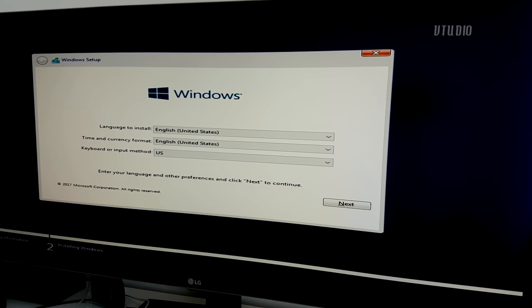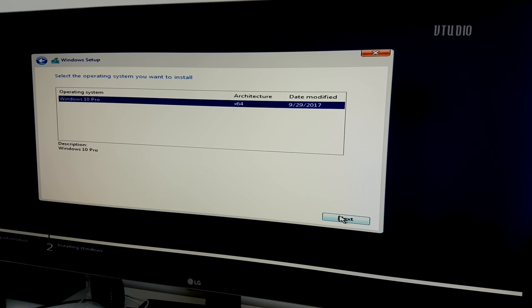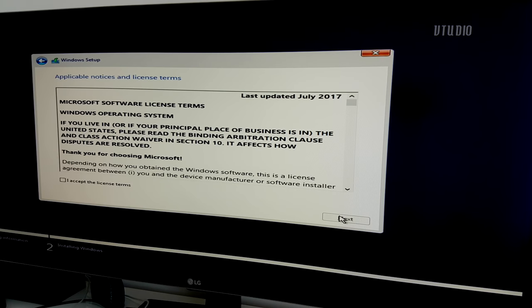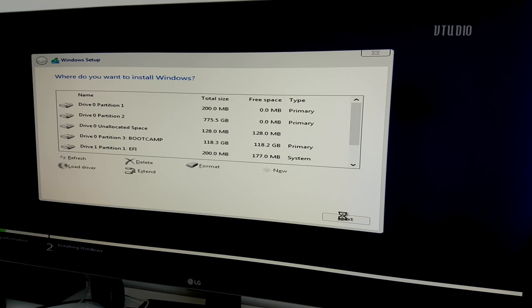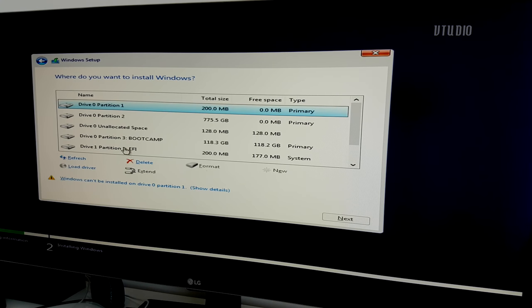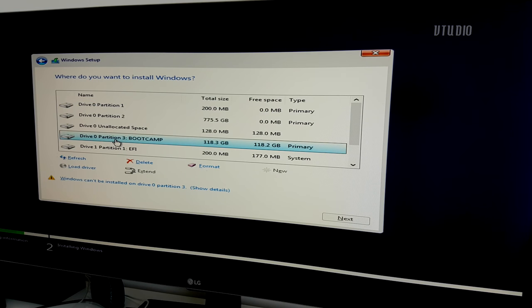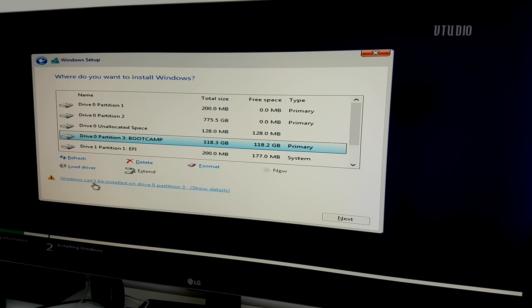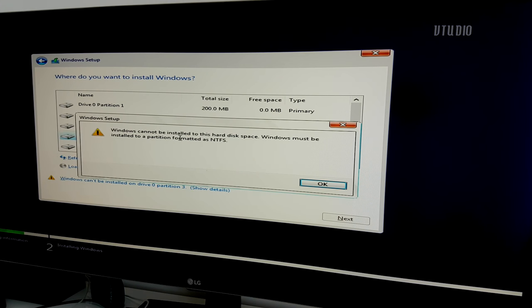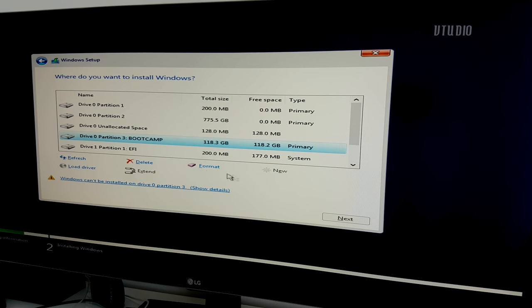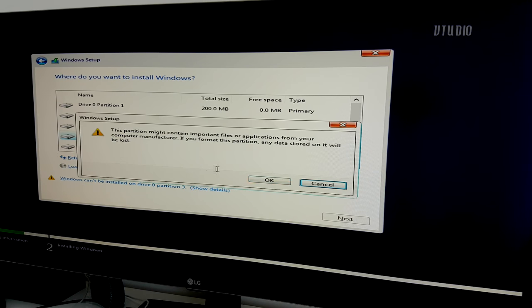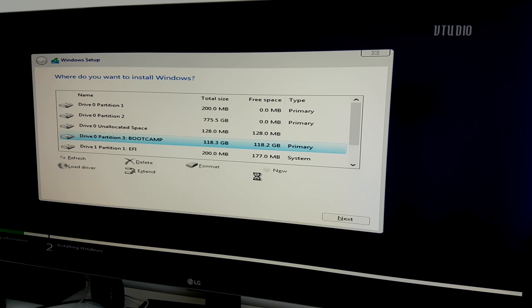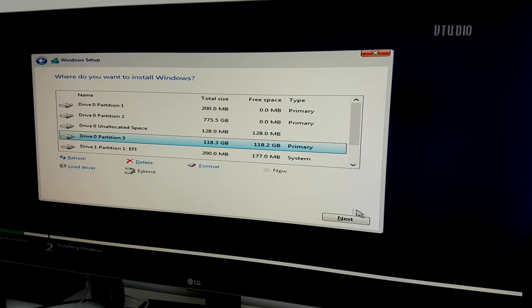Go ahead, select your region, input your product key, and when you get to the where do you want to install Windows screen, select the bootcamp labeled partition. Windows will at this stage require you to format the partition to NTFS. Note, this won't affect your Mac OS, just the new partition we made earlier.